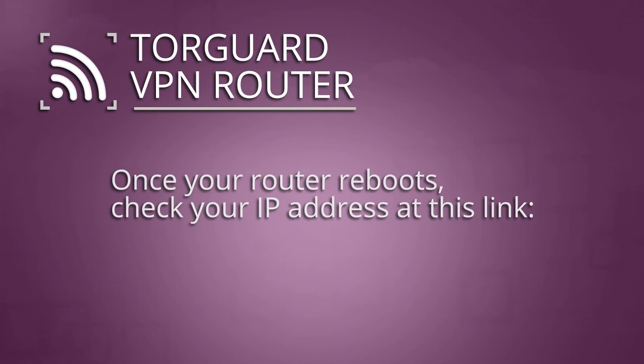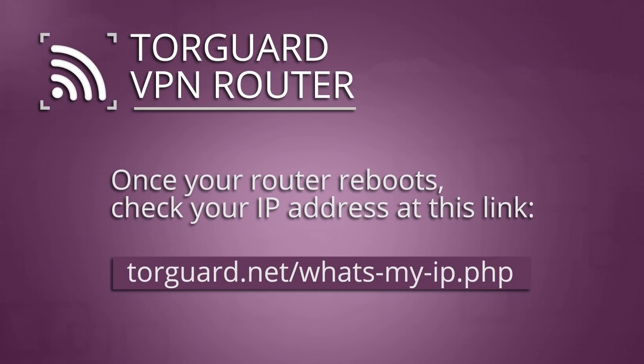When the router reboots successfully, check your IP address at the link below to ensure that your VPN is running.